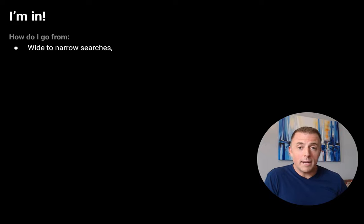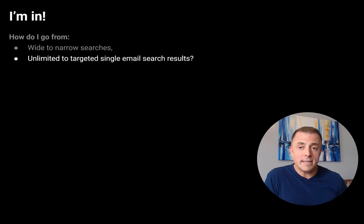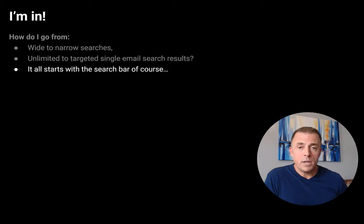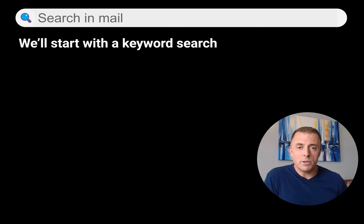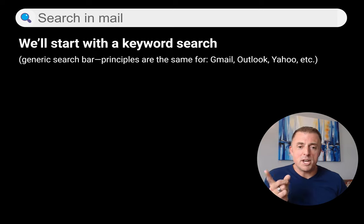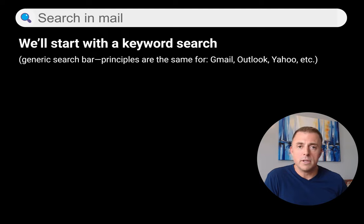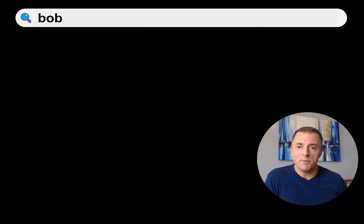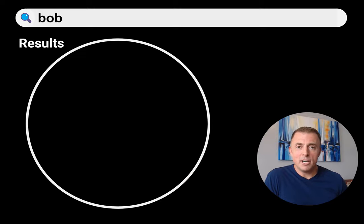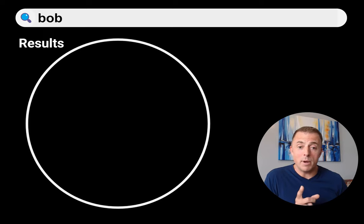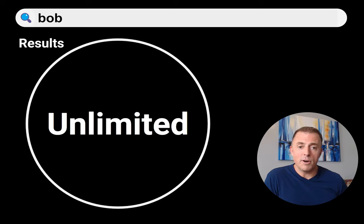How do I go from wide to narrow searches, or from unlimited to targeted single email results? It all starts with the search bar, of course. This is the search bar and we're going to start with a keyword search. The principles are generally the same across all email providers — Gmail, Outlook, Yahoo, etc. So we're going to search the word "Bob." Our results are going to be big. This circle represents all of the results we receive when we search the word Bob. Our results are unlimited because we've searched a very wide keyword search term.